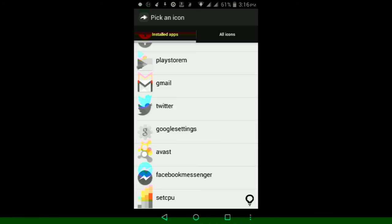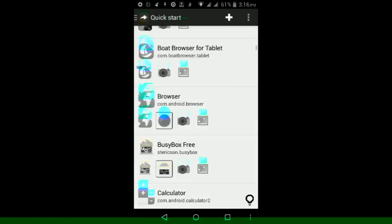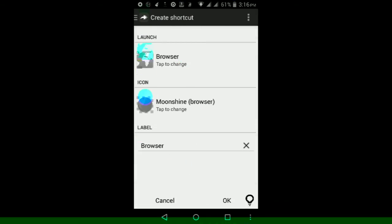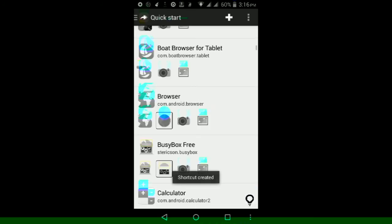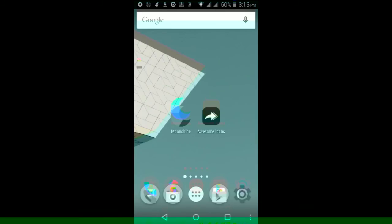Then once you make sure you pick the one you want, just go back. And then once you're back into this part, you can also change the label for the app itself, like you can change it to name it something else like Browser 1, Browser 2, or whatever. Then once you made sure you got the icon you want, just tap OK and it will give you a notification here at the bottom saying that the shortcut has been created. So from there, just go back to your home screen by tapping the home button.